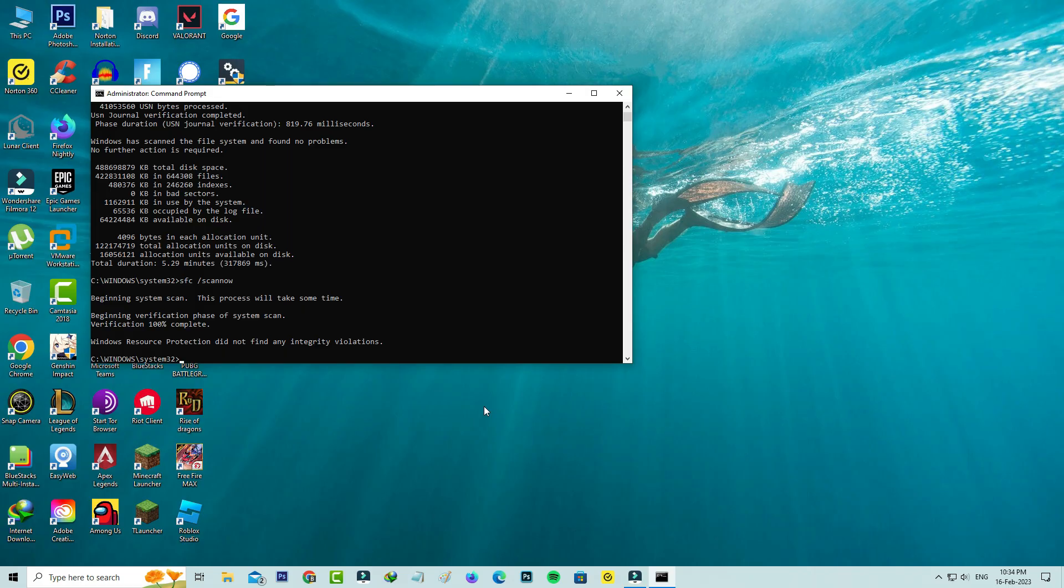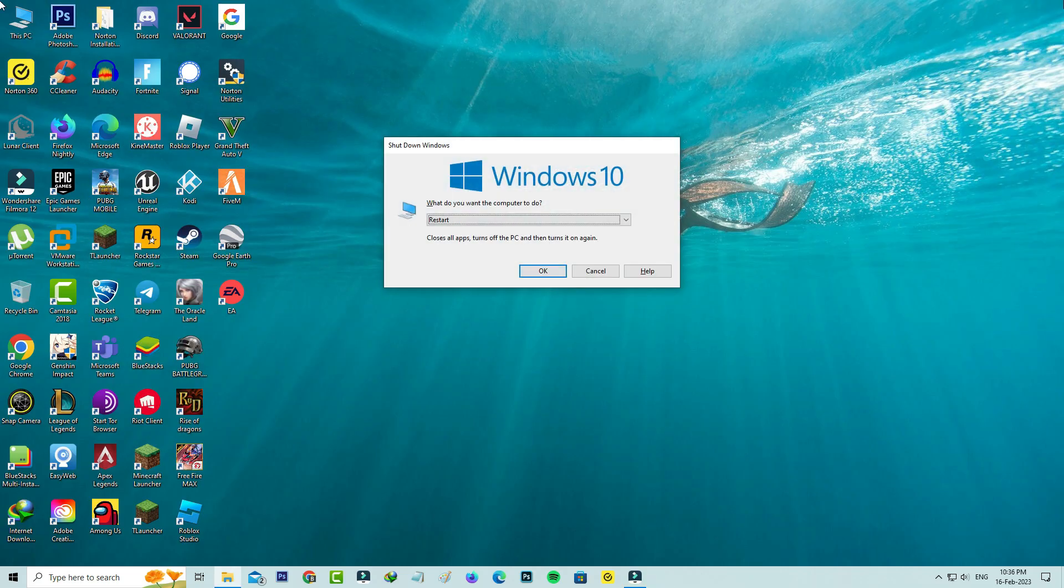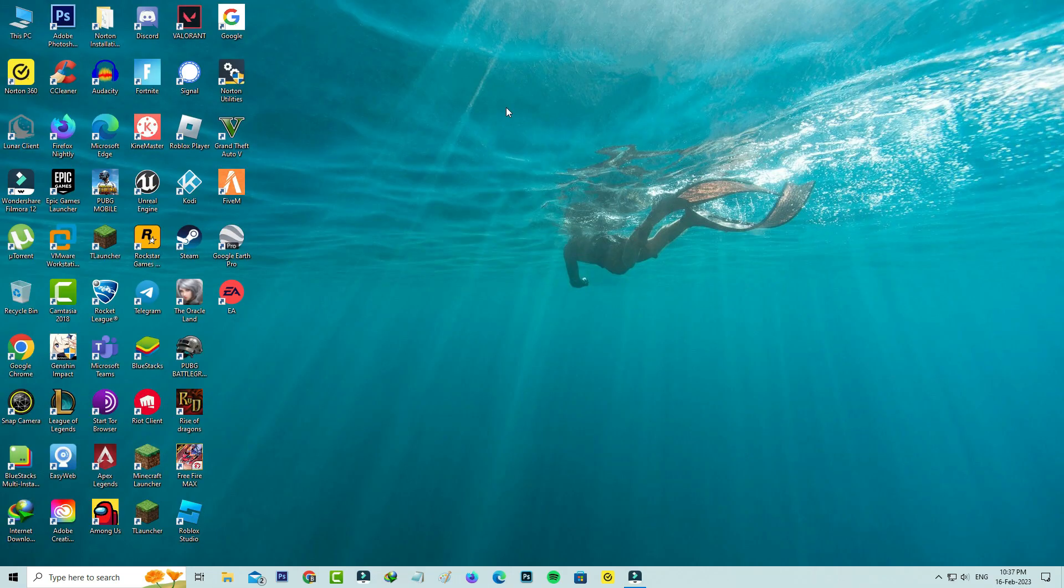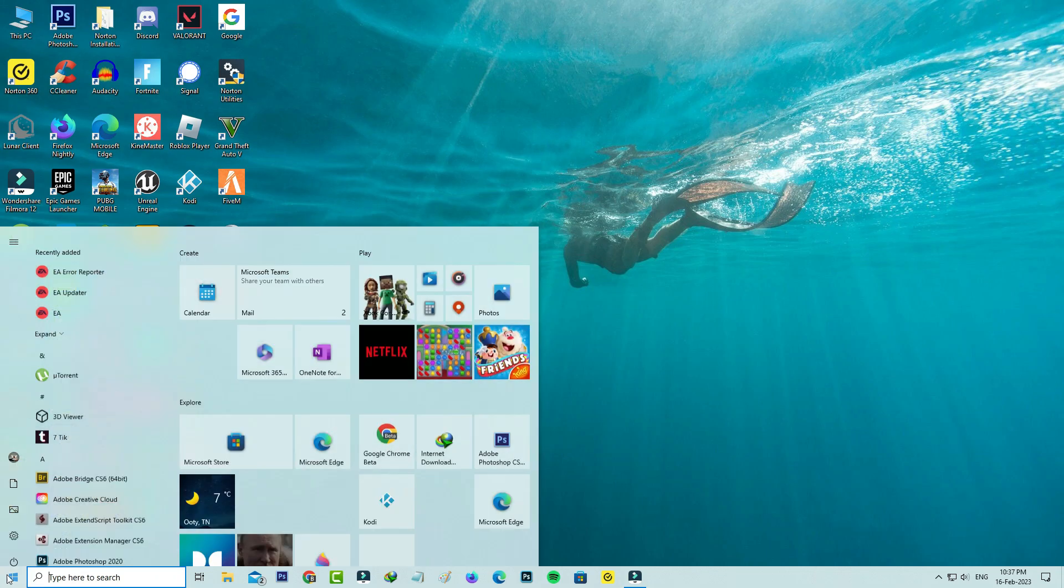Then execute the following commands one by one. Once you execute all the commands, exit your Command Prompt and restart your Windows 10 platform.